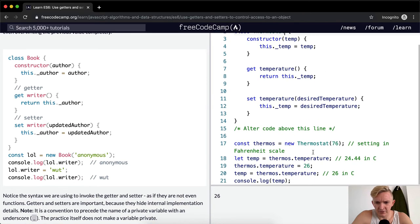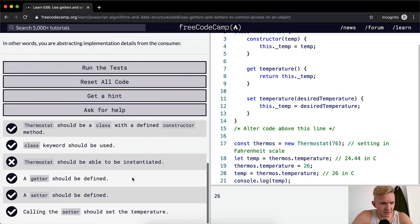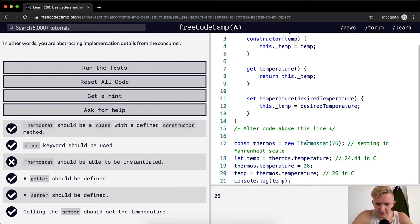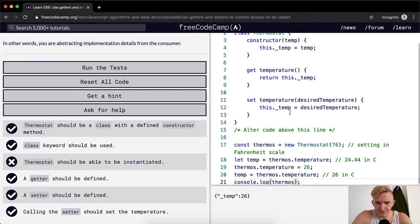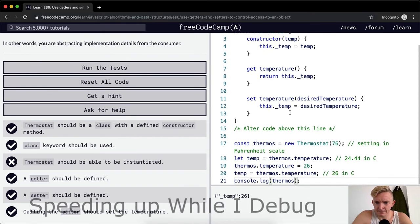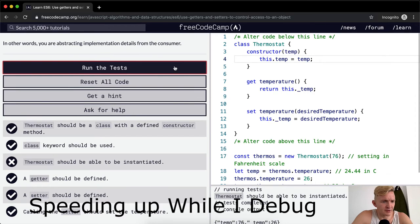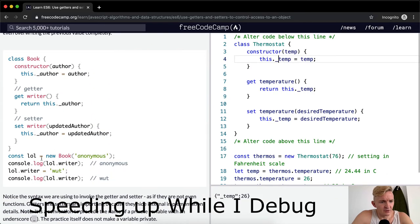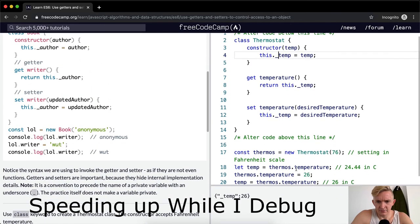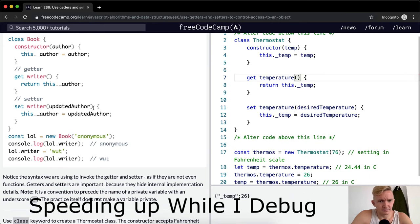Weird, why would it think the thermostat temperature... It seems to be working but thermostat should be able to be instantiated. Here it looks like thermos is instantiated if I print it out. It's underscore temp. Temperature. It's not being instantiated. Oh, we need that in there. Oh look at this, thermostat temperature.